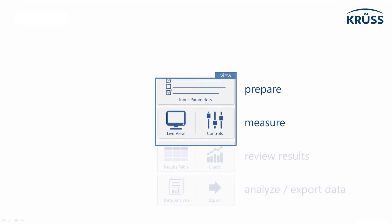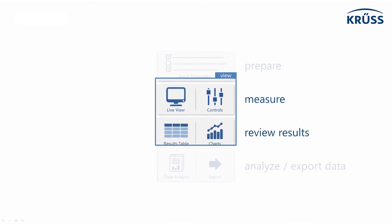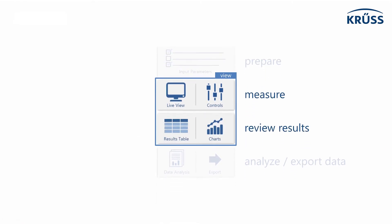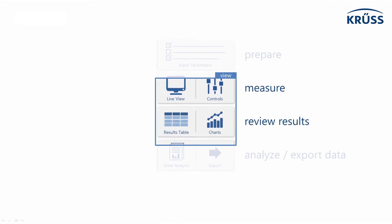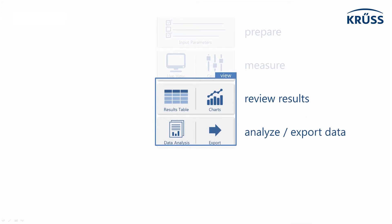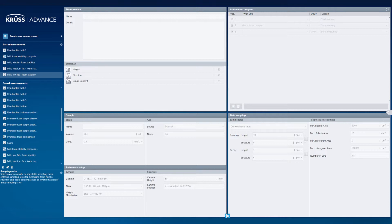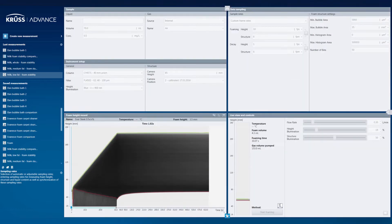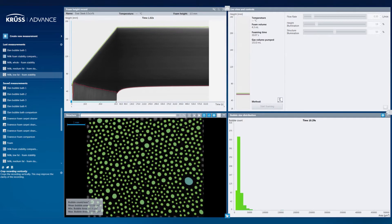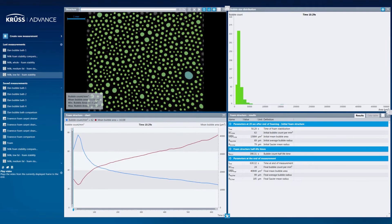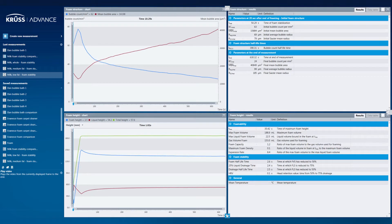From preparing the parameters and running the measurement, to reviewing the results and analyzing the data. Our software guides you through the workflow's four steps, which are clearly organized as sets of tiles.